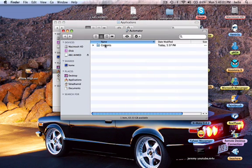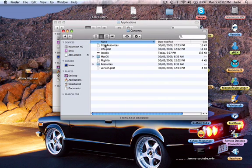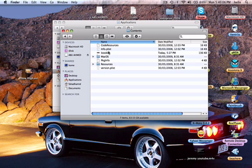Okay, then head inside Contents where you've got the files that make up the actual application.